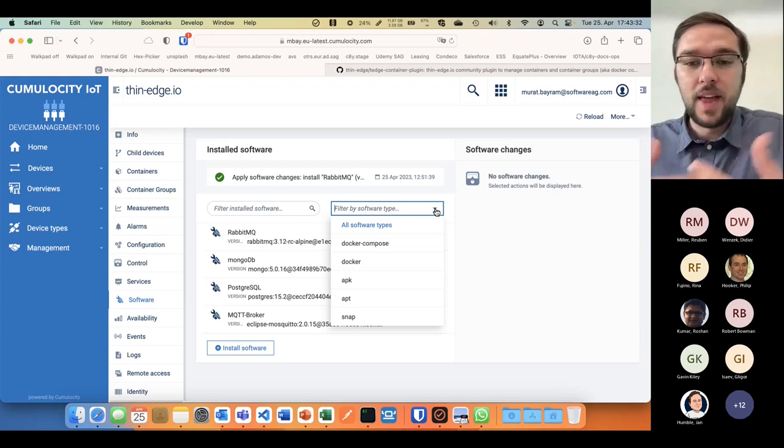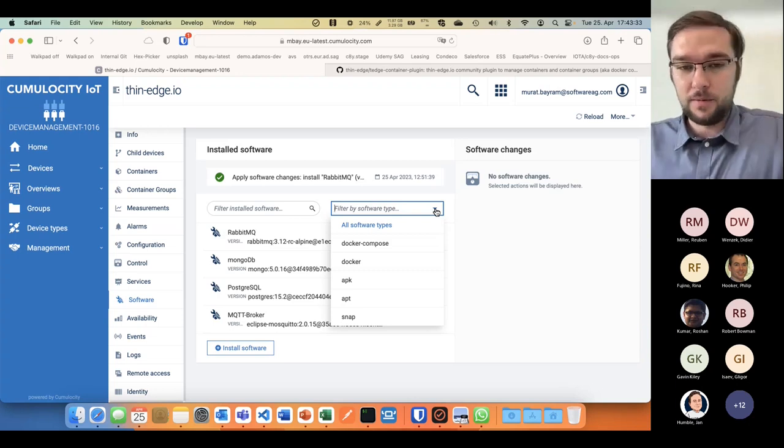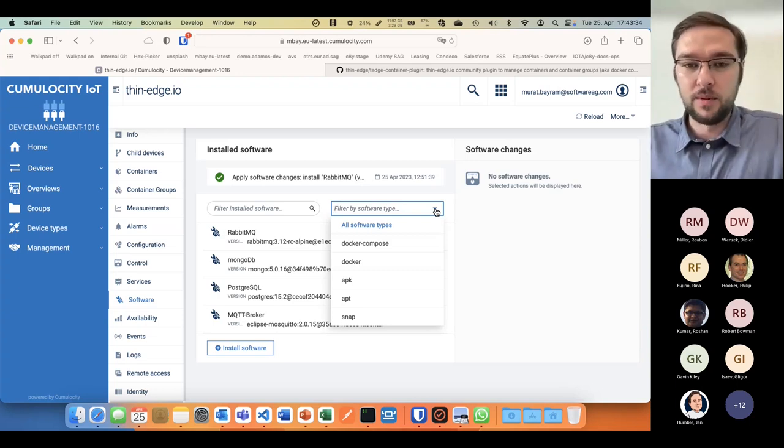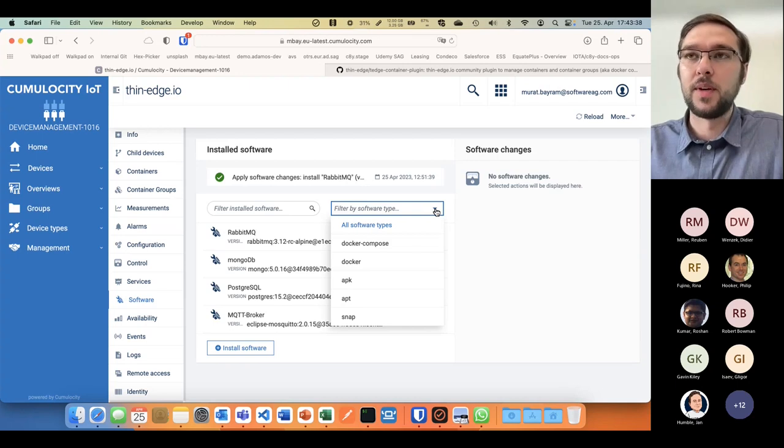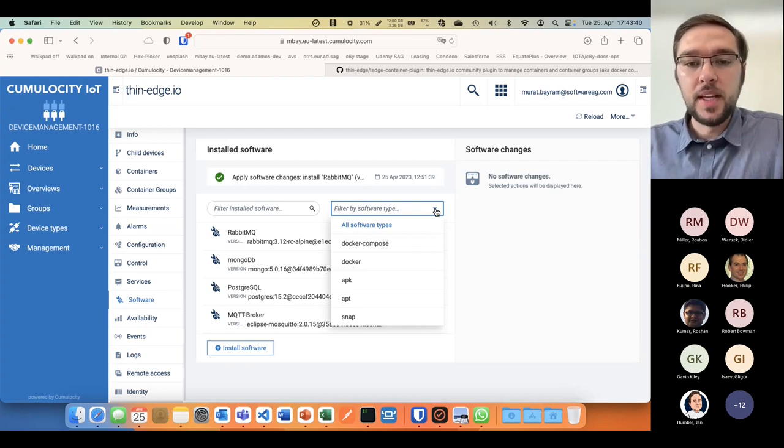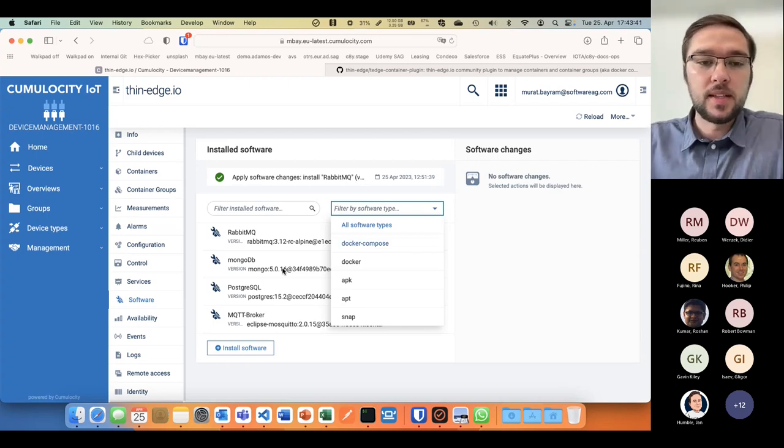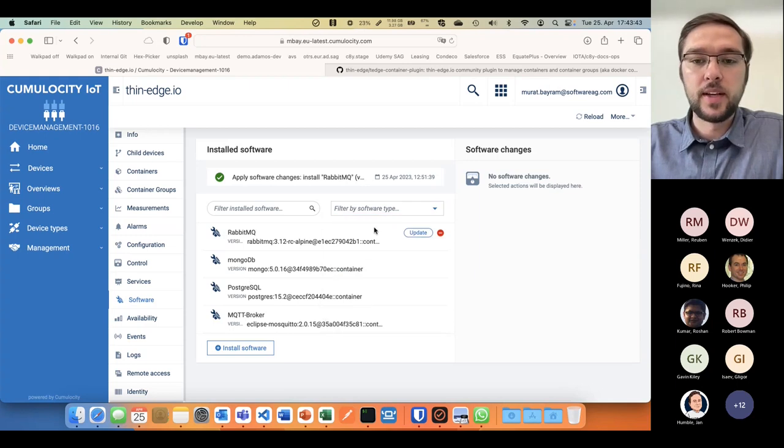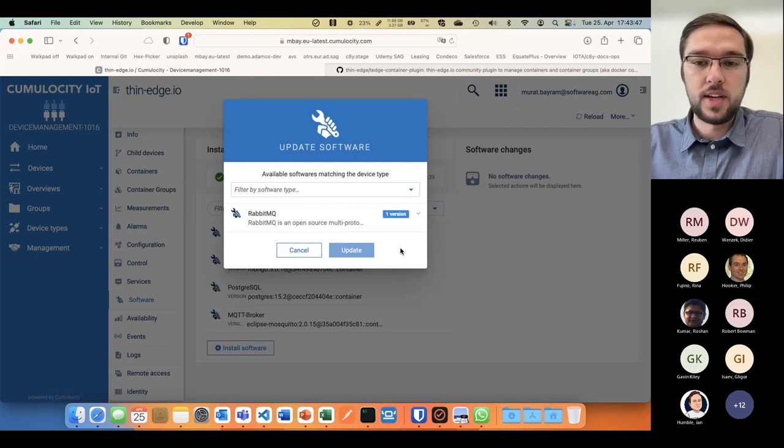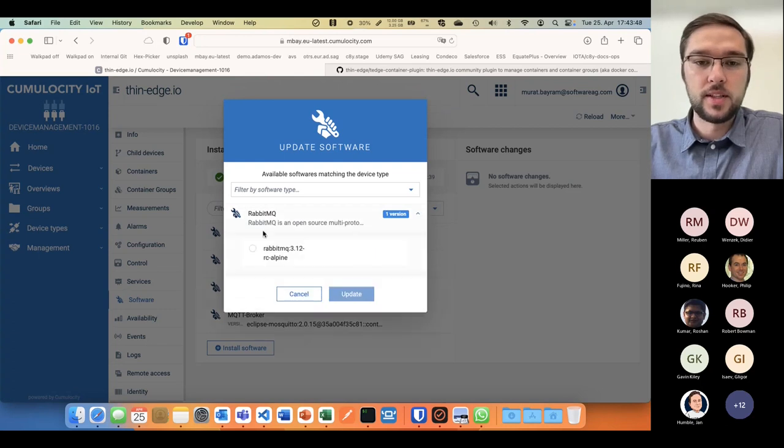We declare it with something we call a software type, meaning that with this functionality here you can update software of a certain type.